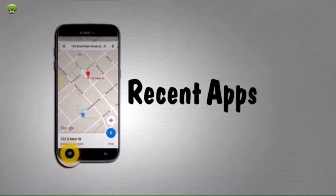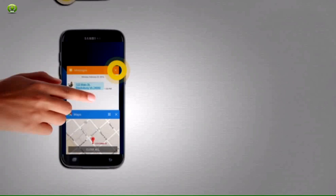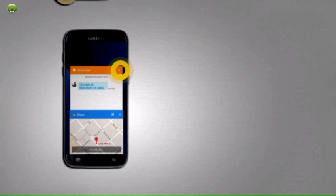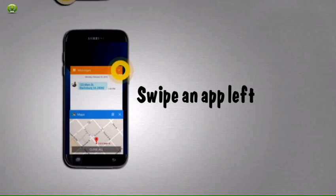Eleven, tap the recent apps button. Twelve, swipe an app left or right to close it.